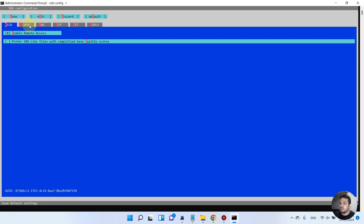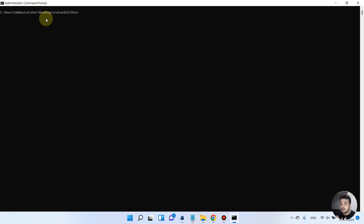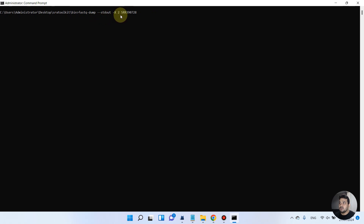If you need to change the download location, you can go to cache and change the directory. In our case we are not doing that, so we will just open the interactive terminal and quickly exit. We have now opened it, done nothing, and exited. I will paste these commands and the link to the NCBI GitHub page in the video description.